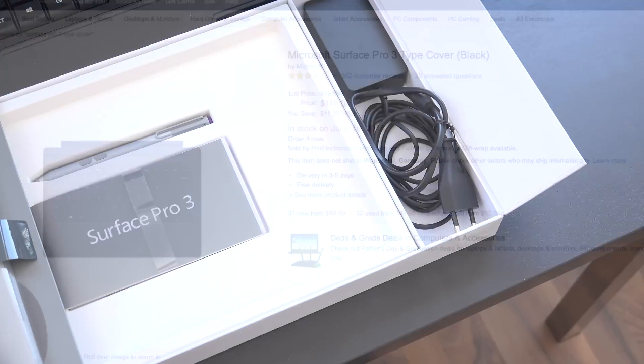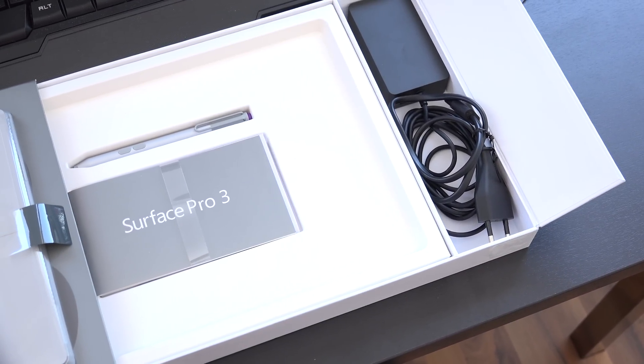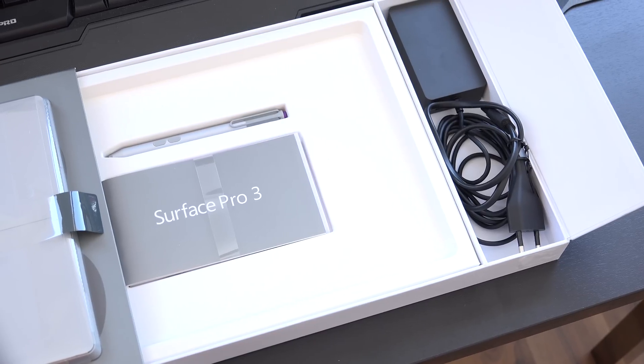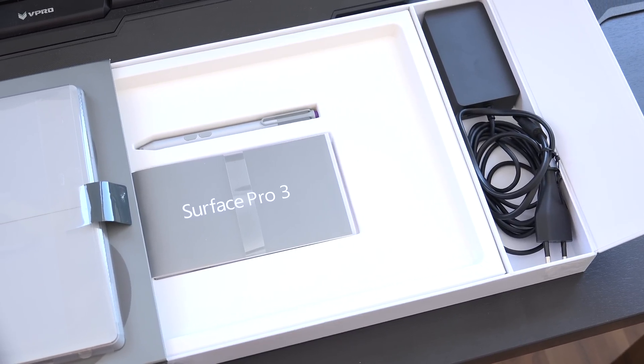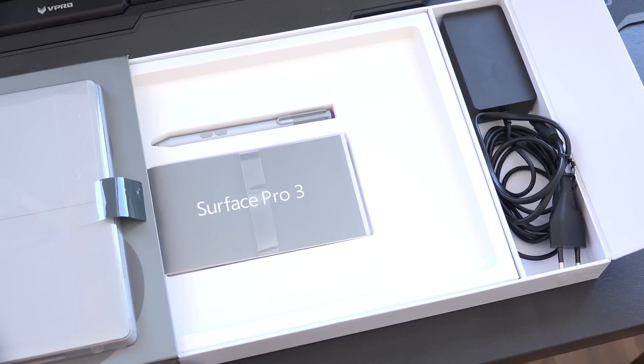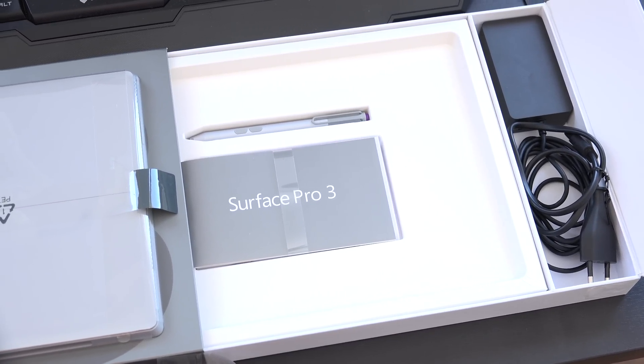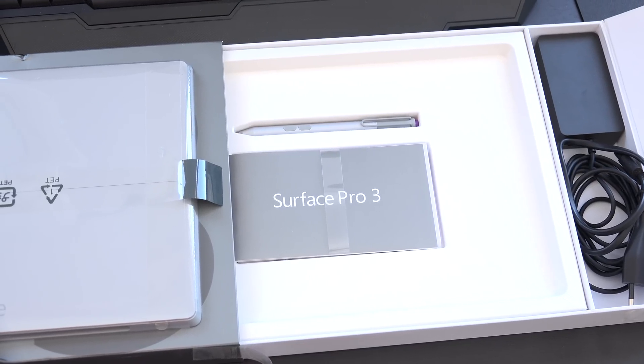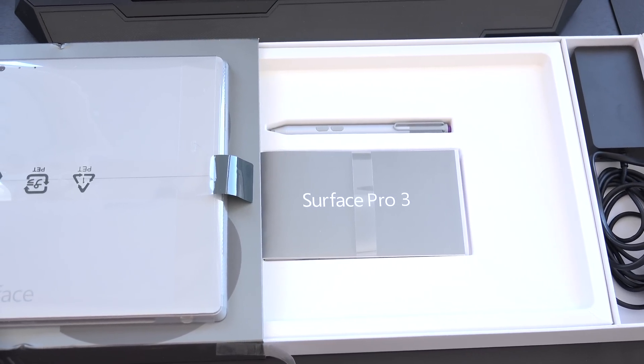When we take a look at the box content we basically just find the Surface Pro 3, the wall charger with the little power brick, the stylus which is based on Wacom technology, and also a quick start guide as well as warranty information.